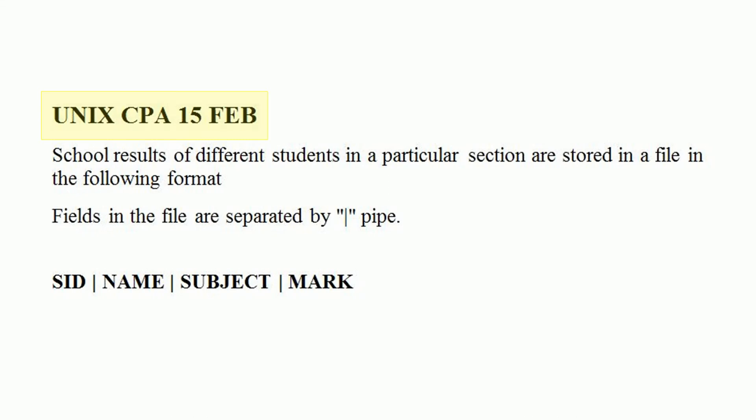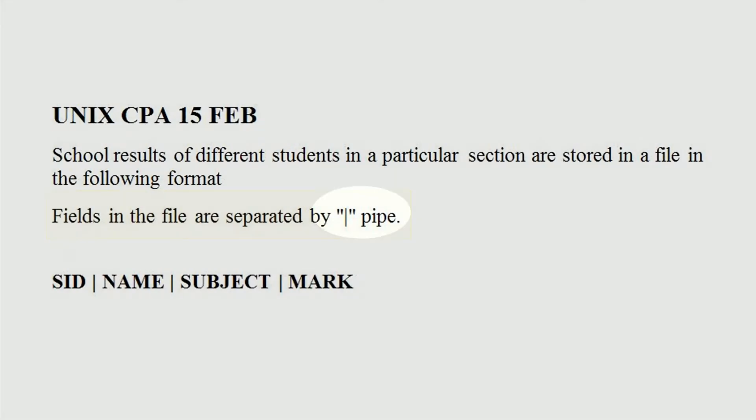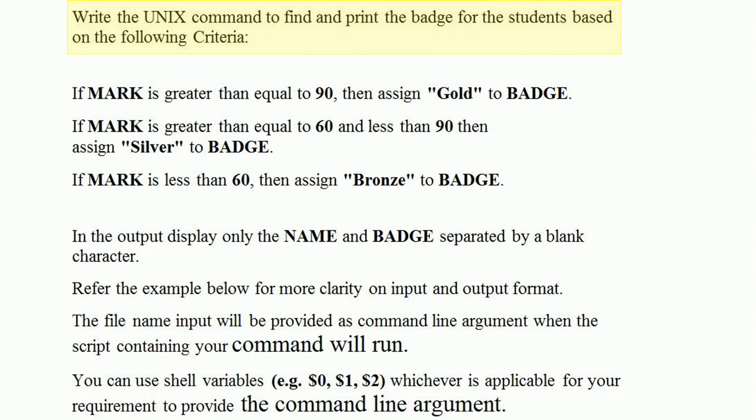Unix CPA February 15. School results of different students in a particular section are stored in a file in the following format. Fields in the file are separated by pipe: SID, name, subject, mark. Write the Unix command to find and print the badge for the students based on the following criteria.